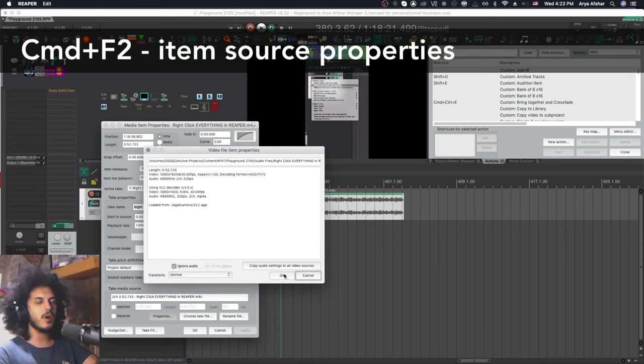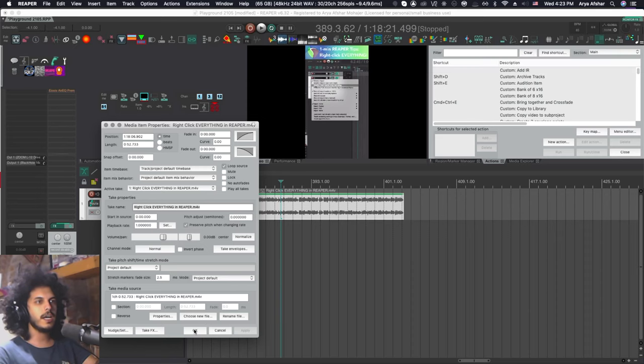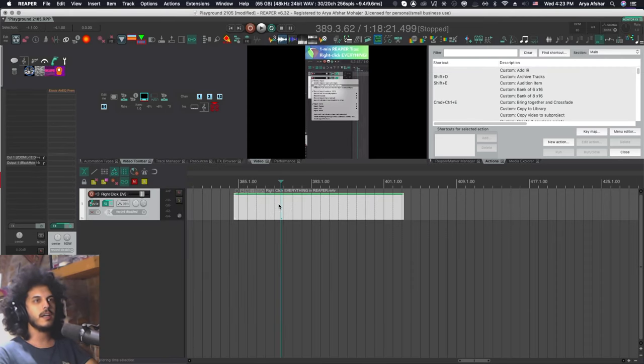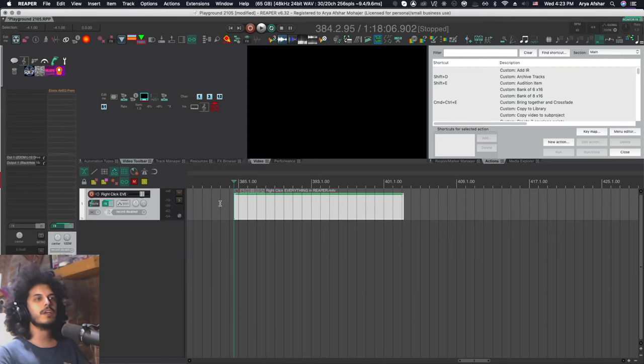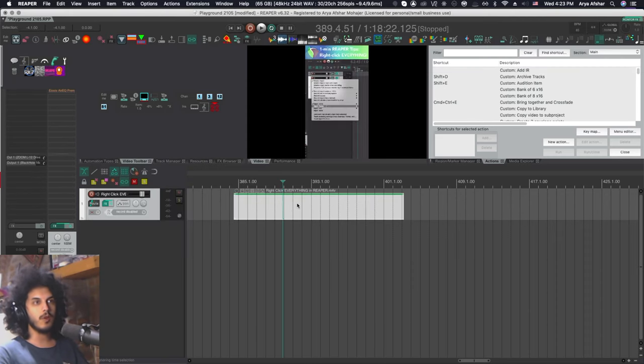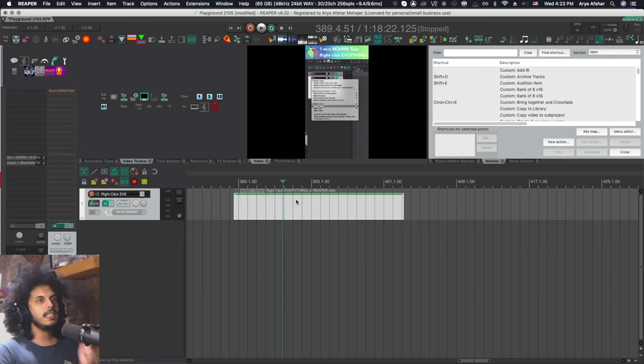And here you can say ignore audio, hit OK, hit OK here and now you just have your video item with no audio on it.